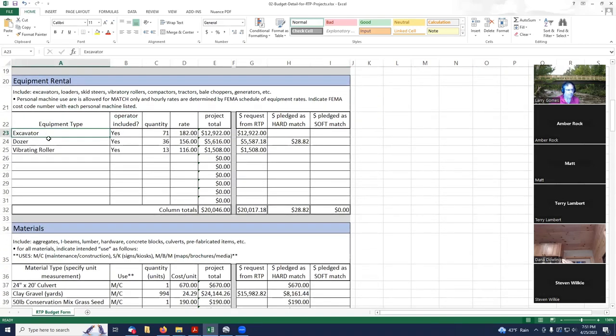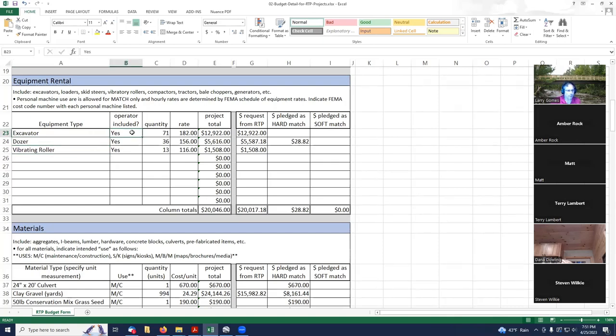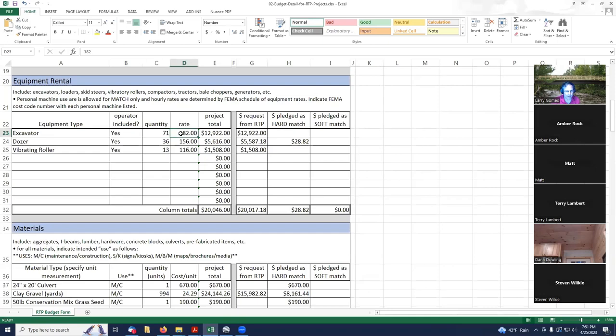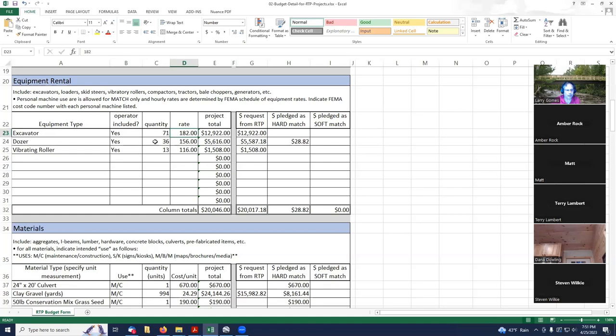Next category is equipment rental. We have the excavator, the bulldozer, and the vibrating roller. They all include operators. I just pulled over the number of hours and the rate from my grant spreadsheet that we already created. In this case, 71 hours at $182 per hour, 36 hours at $156 an hour, and 13 hours at $116 per hour.